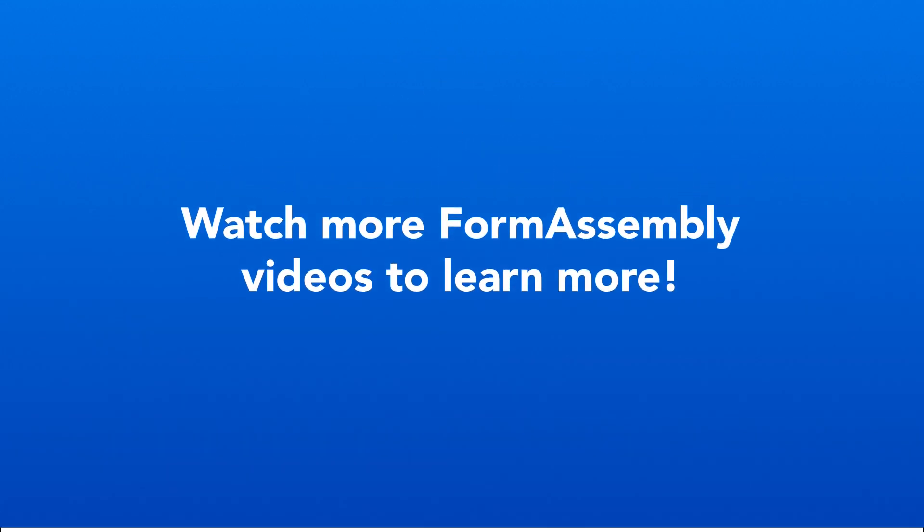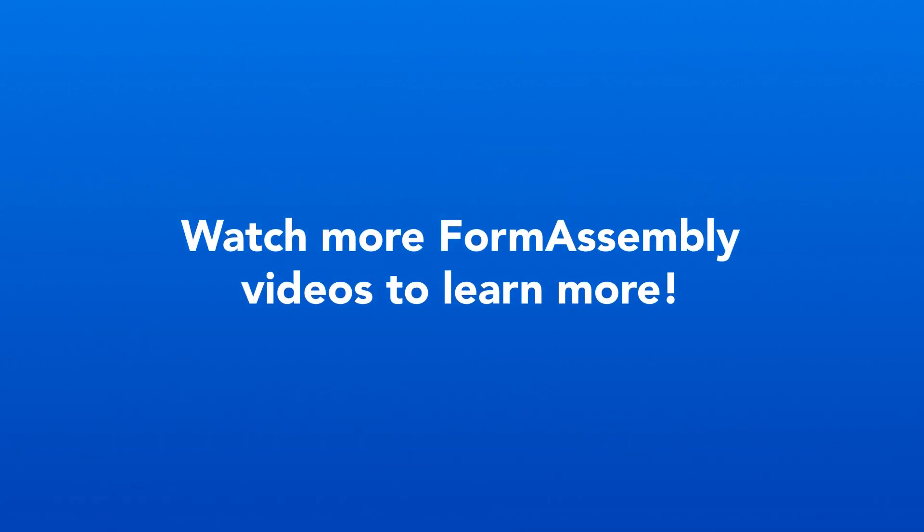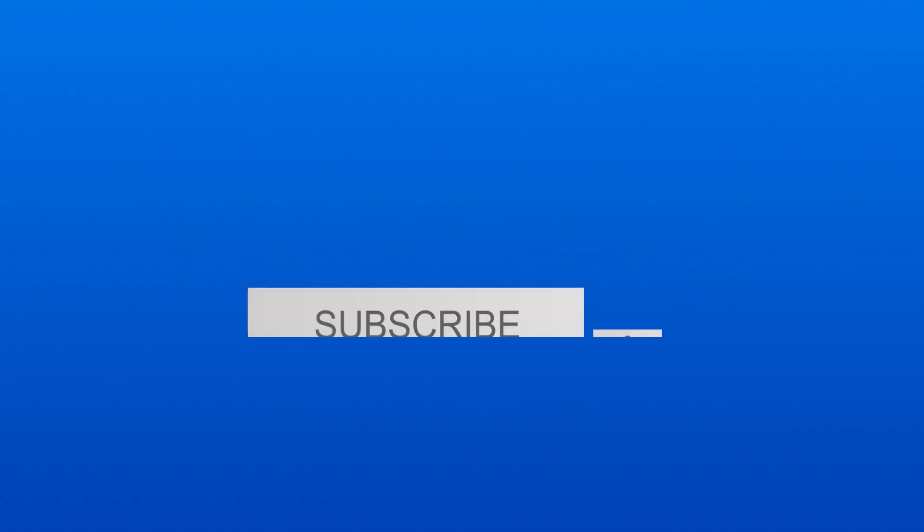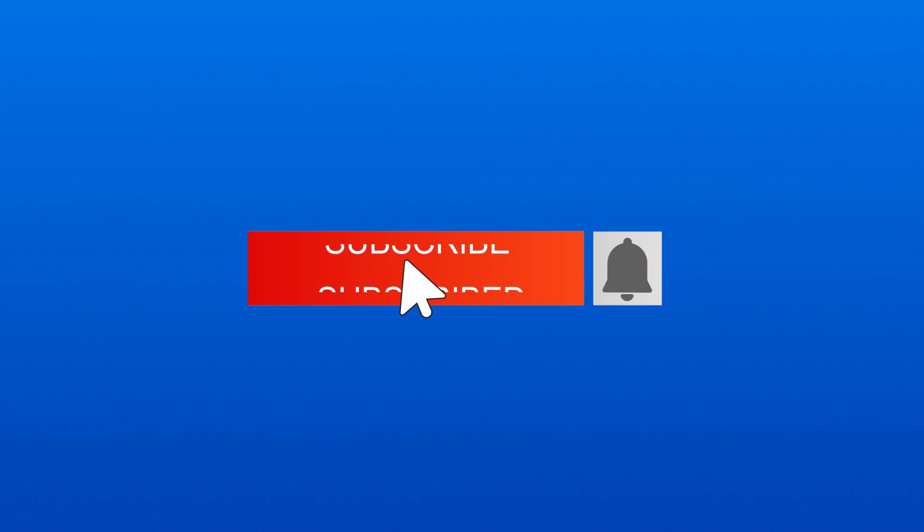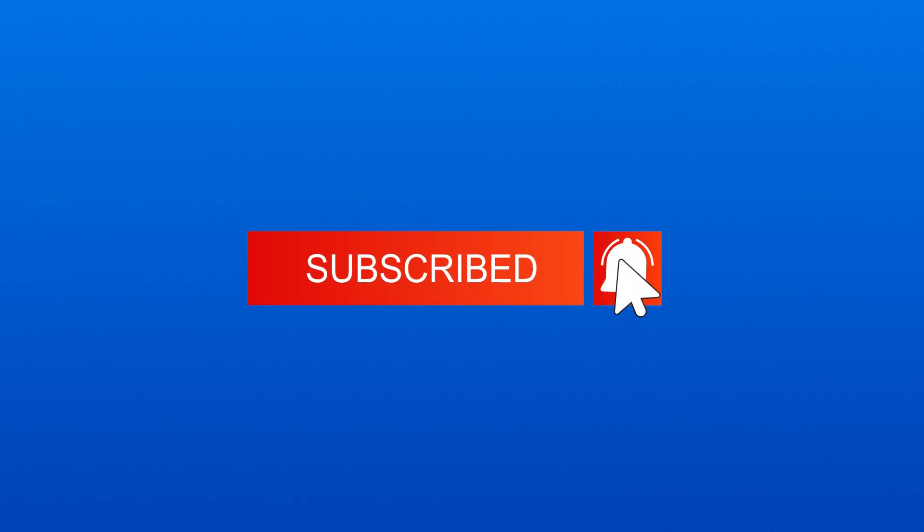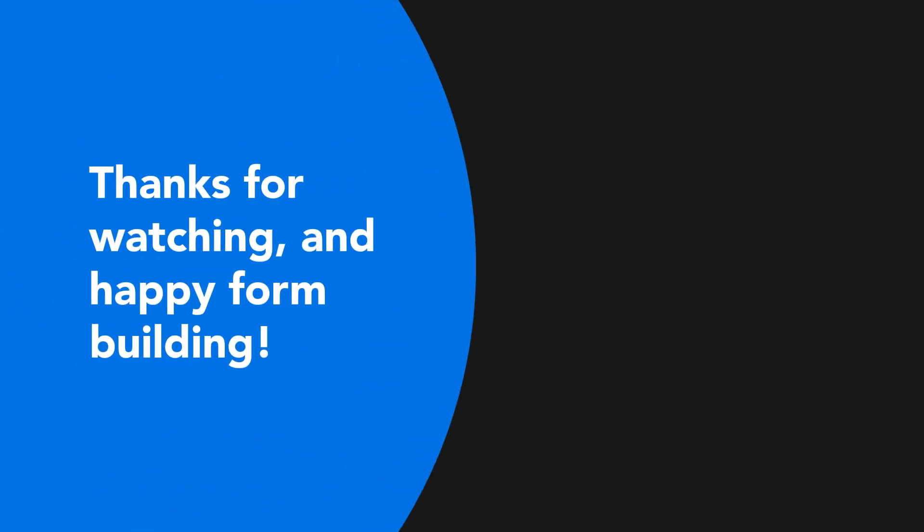To learn more about what you can do in our powerful platform, you can watch more of our videos about things like form customization, how to connect to Salesforce, and more. If you like this video, subscribe to our channel and click the notification bell icon to stay up to date when we release a new video. Thanks for watching and happy form building.